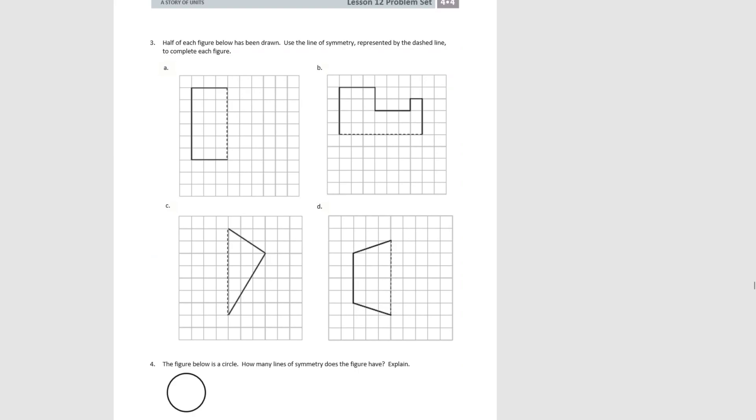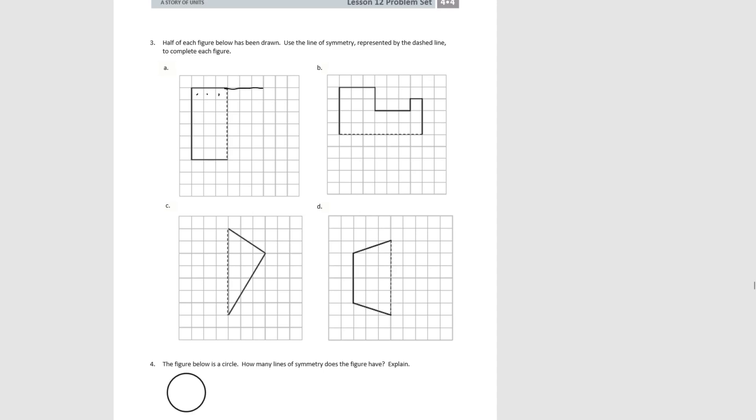In number three, you're given half a figure and you need to draw the other half. The graph paper helps you count the number of squares to make the other side exactly the same size. So for A, we see that it's three squares across, so we're going to draw three squares across this way and at the bottom, and then draw the side. And we have two exactly equivalent sides that would match up if we folded on the dotted line.